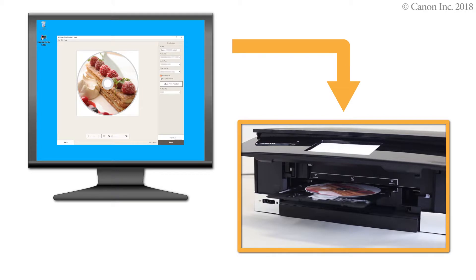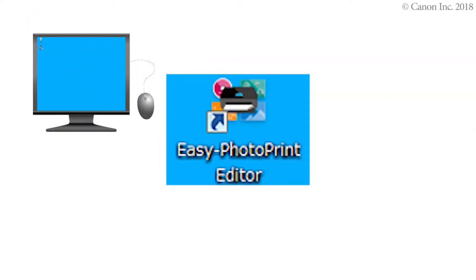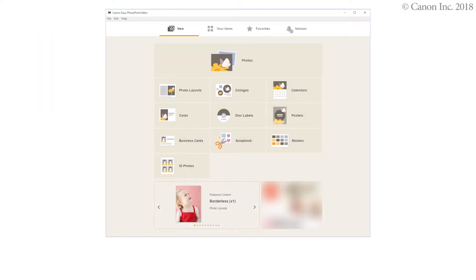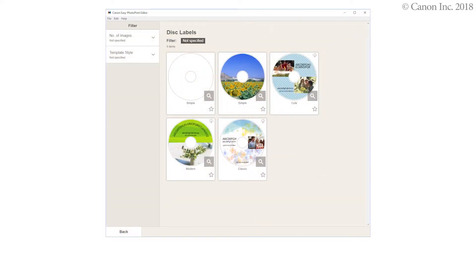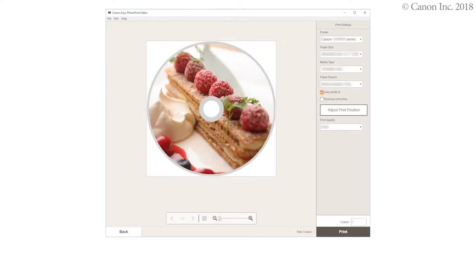In this video, we'll show you how to print a disk label using a Windows PC. We'll be using Easy Photo Print Editor to print our disk labels. By using Easy Photo Print Editor, you can create and print disk labels easily. You can also use it to create images for printing on disk labels. Once you create the image in Easy Photo Print Editor, you're ready to print the disk label.